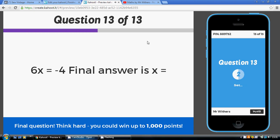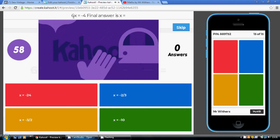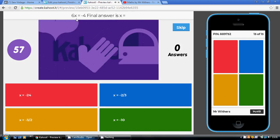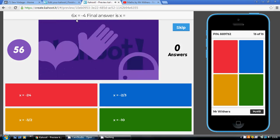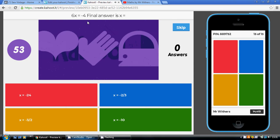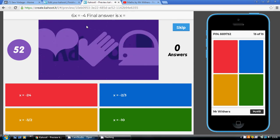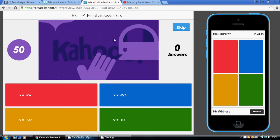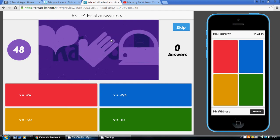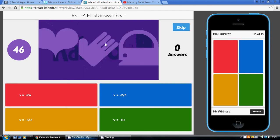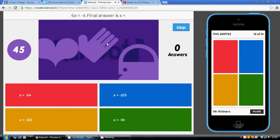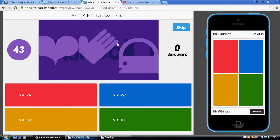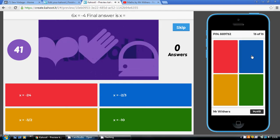Having done that, just one step to go. We need to undo the timesing by 6. We're going to get x equaling minus 4 over 6. Now, that can be simplified because both top and bottom are even. Minus 4 over 6 is the same thing as minus 2 over 3. That's our blue answer.